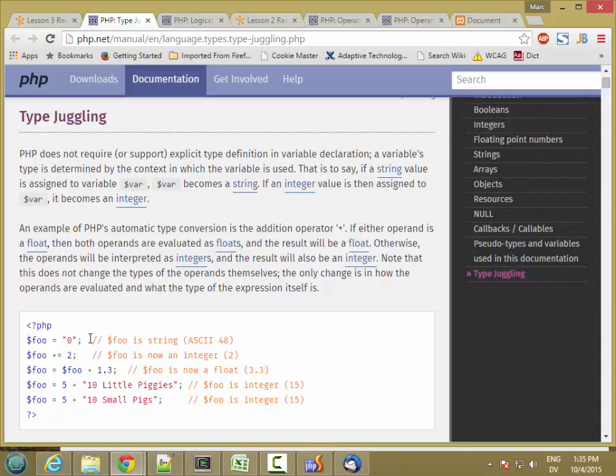For example, if I have a variable foo that has the value, the string 0, and I try to add the number 2 to that string, it's going to automatically convert the string to a number before doing the addition.